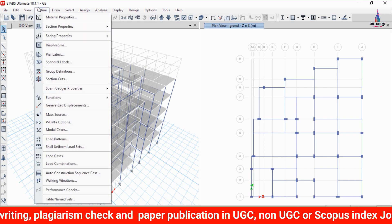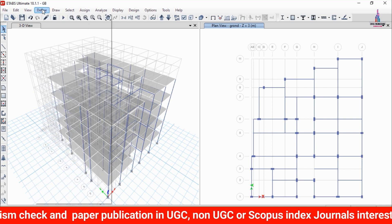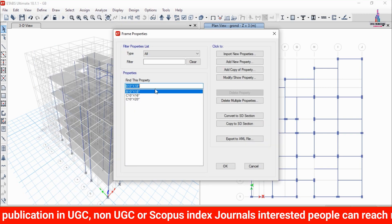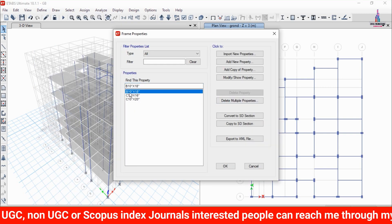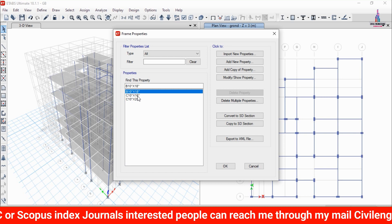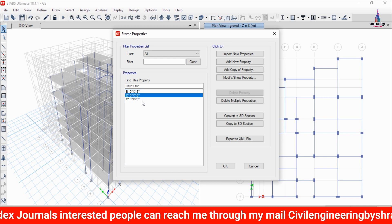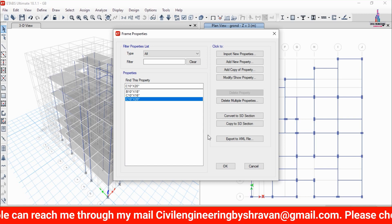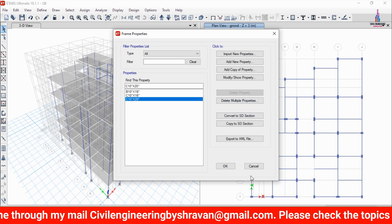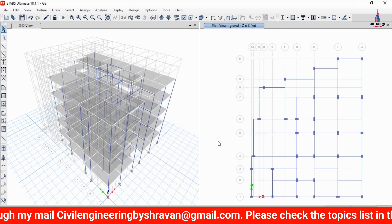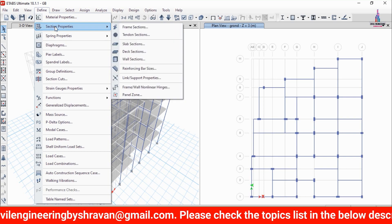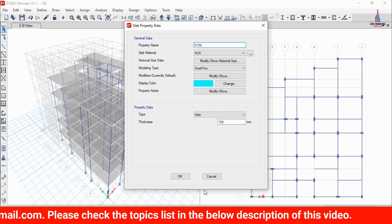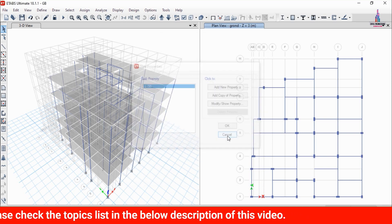Now I will show you the properties related to beam sections and column sections. Go to Define Section Properties, Frame Section. I have taken dimensions of 10 inches x 18 inches for the beam, 10 inches x 16 inches for column one, and 10 inches x 20 inches for the second column. For the slab section, go to Section Properties, Slab Section — I have taken 150 mm for the slab.